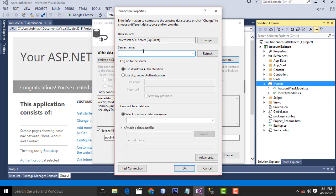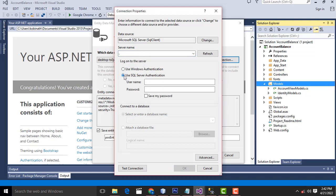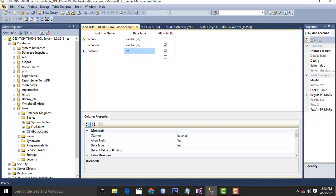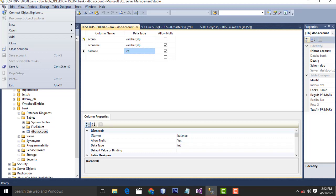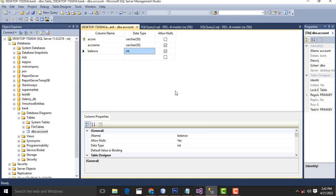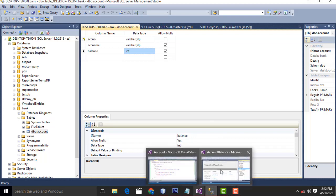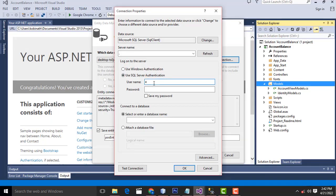The server name means the local host — your local machine. If you have a server, enter the name of that server. For local machine, if you press a dot it automatically takes the name as your local machine. For SQL authentication, when you install SQL Server 2012 or the latest version, enter the username and password you provided during installation. I have given the username as 'sa' and password as '123'.